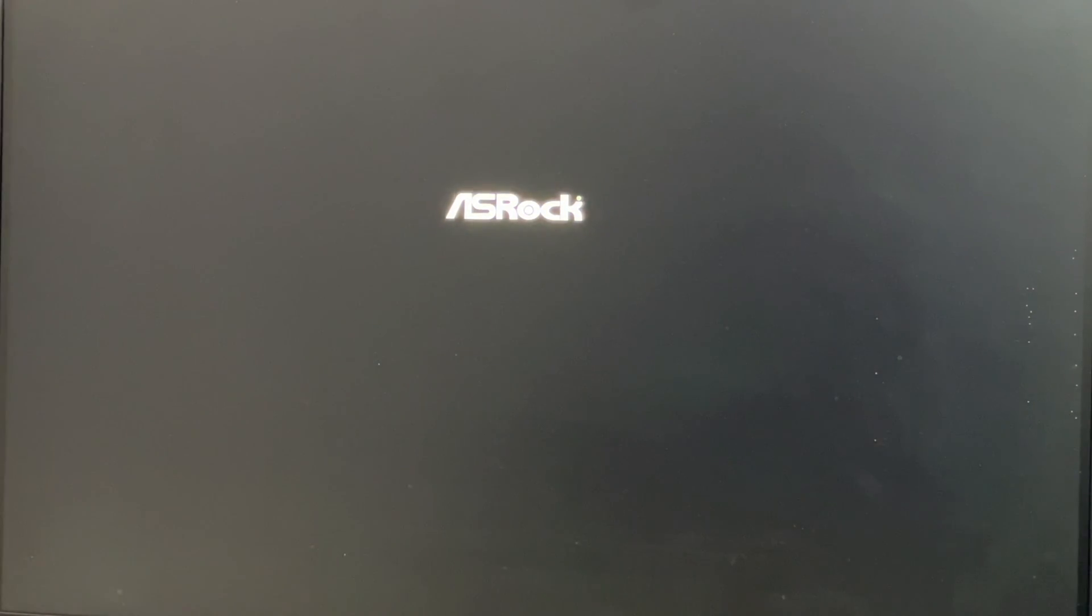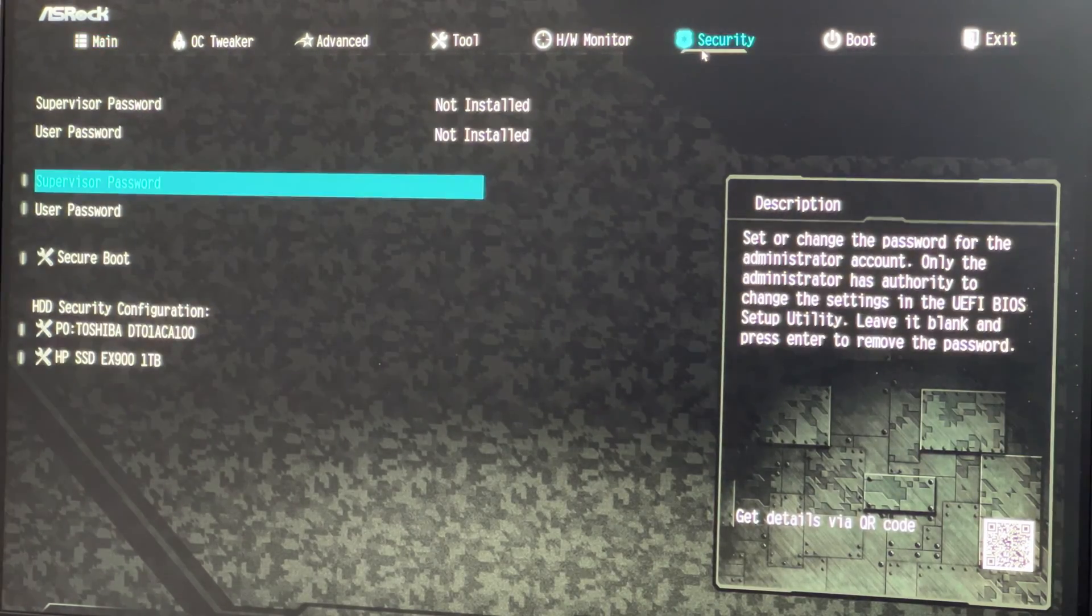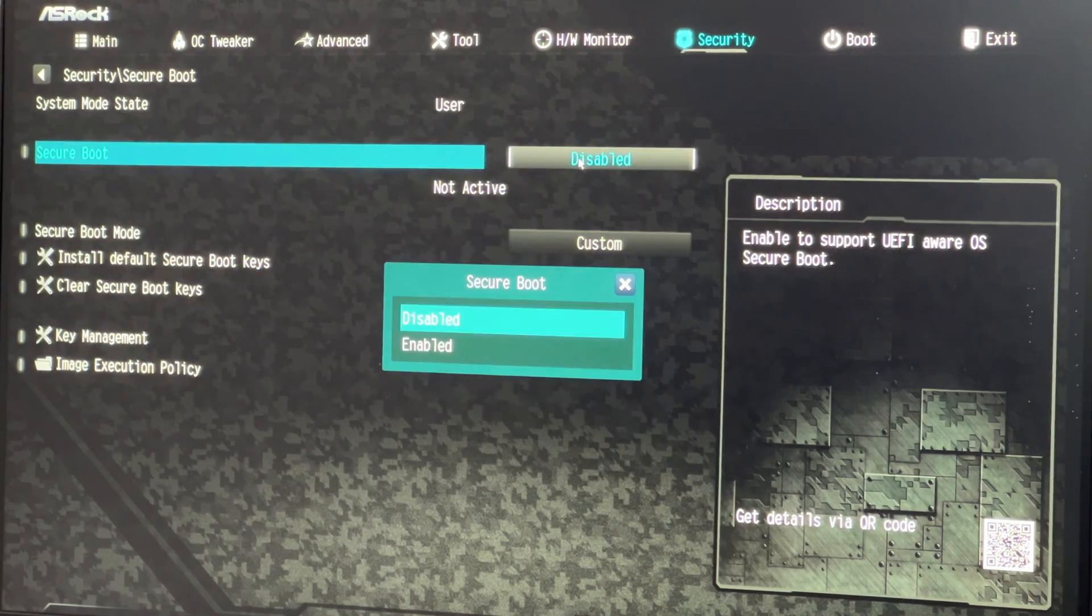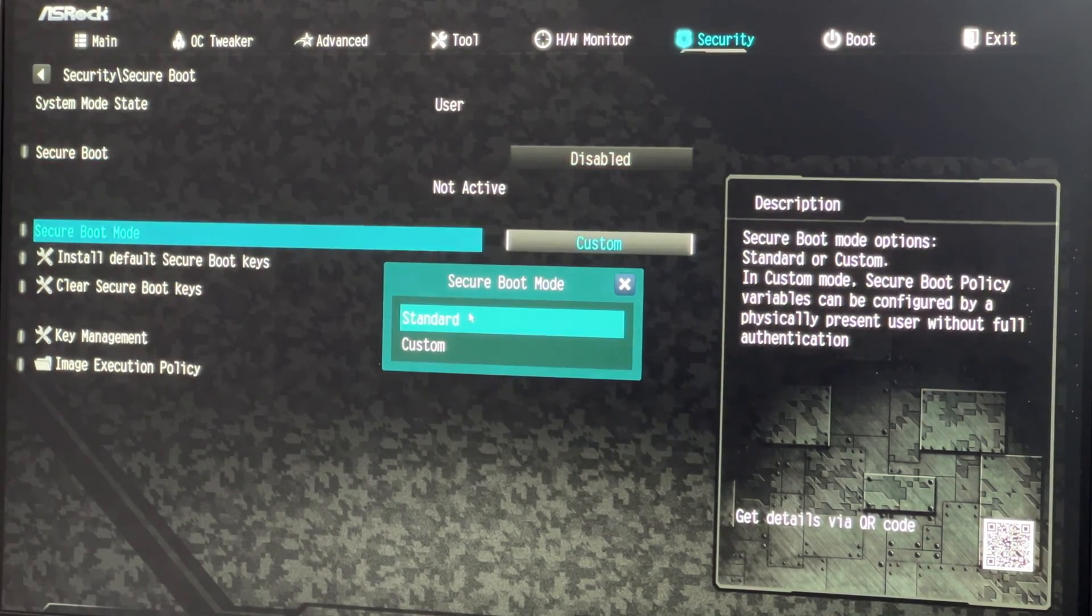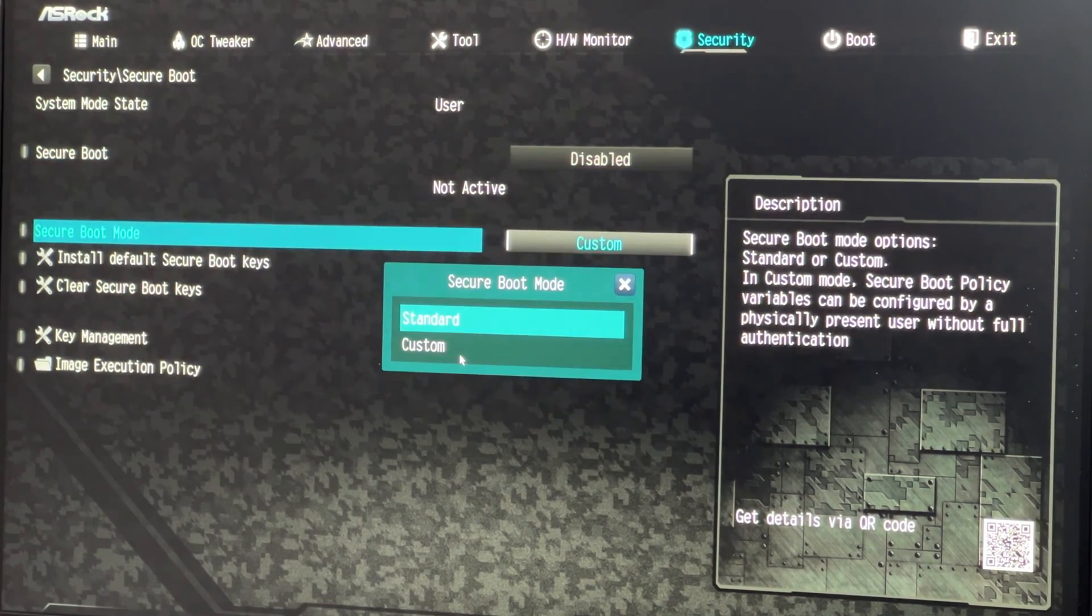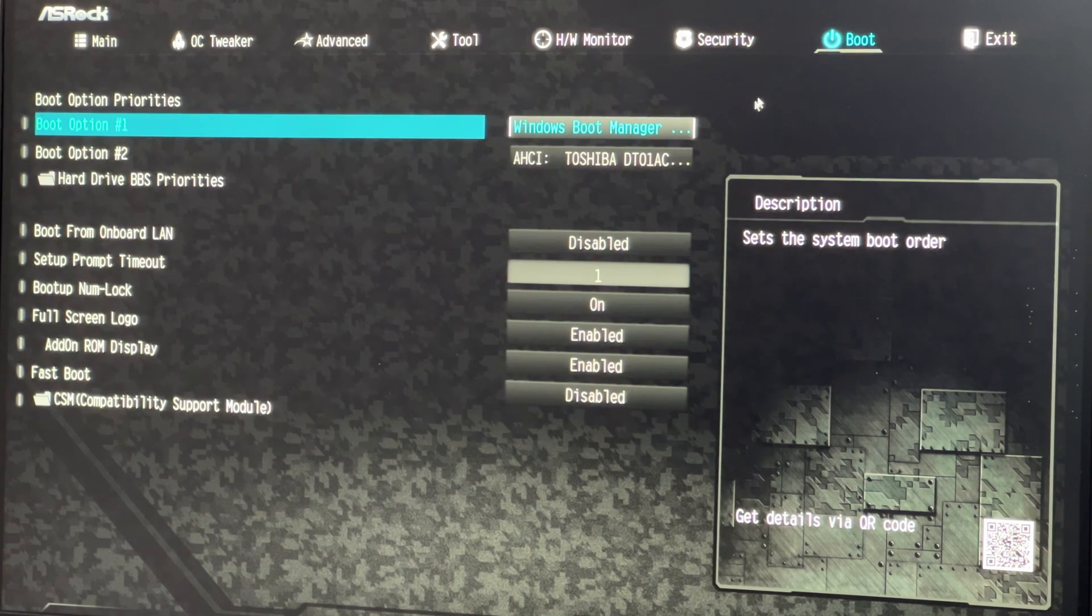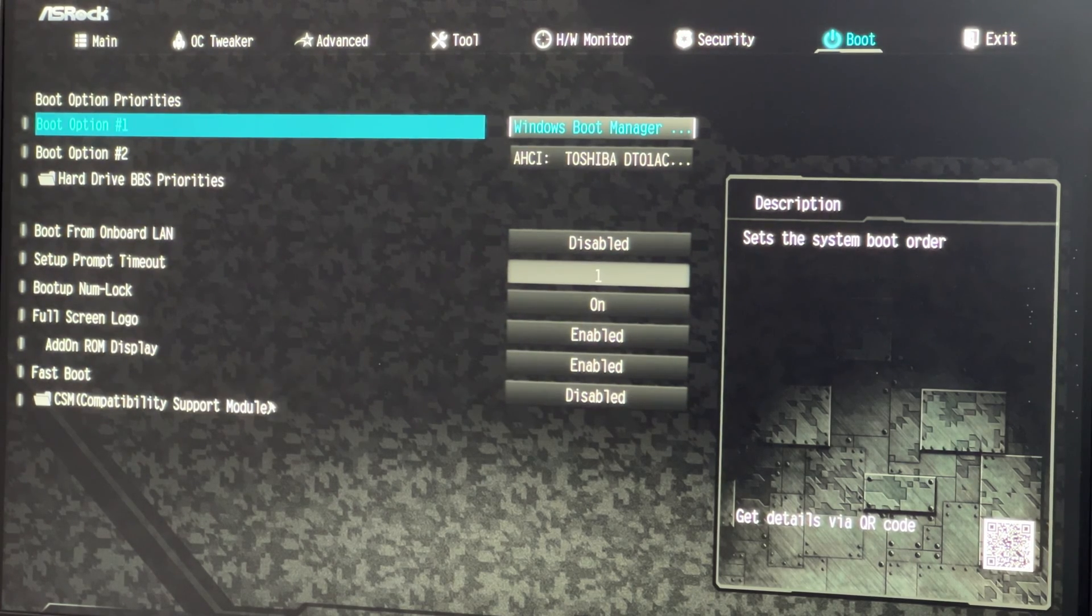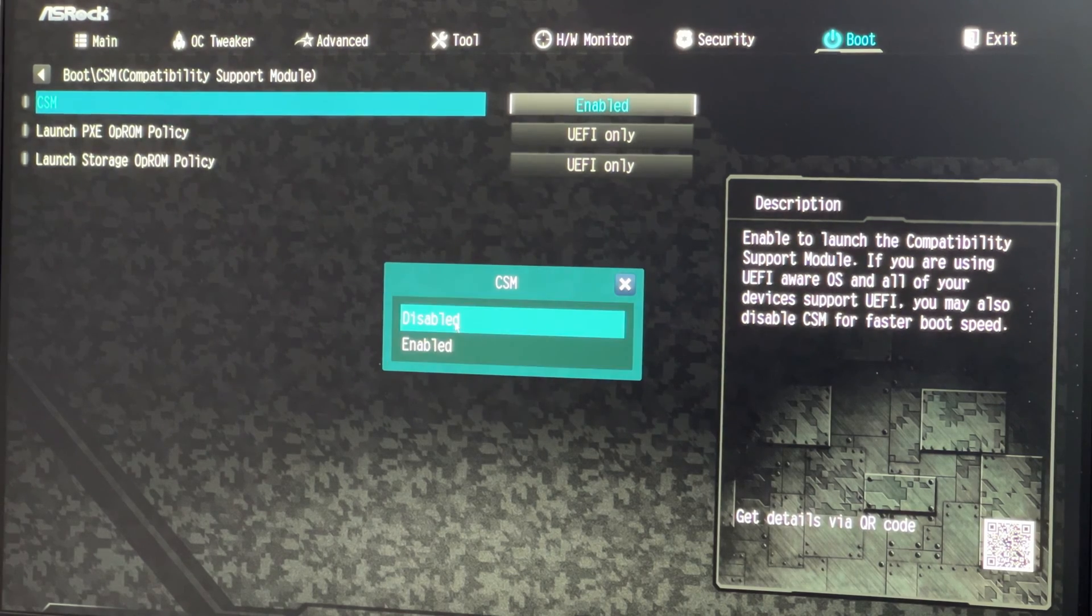In the BIOS setting, locate the security tab. Enable secure boot and change secure boot mode from custom to standard. Go to the boot tab, find CSM, that's compatibility support module, and disable it for UEFI mode.